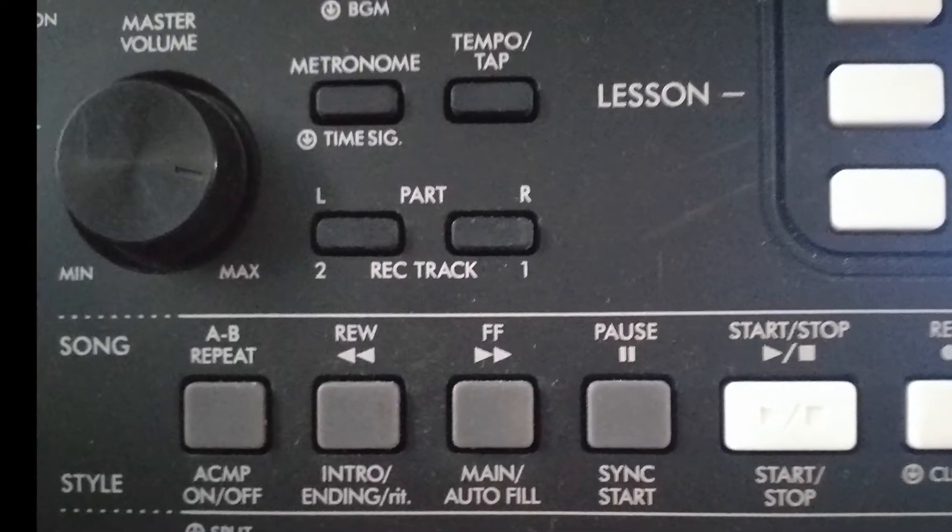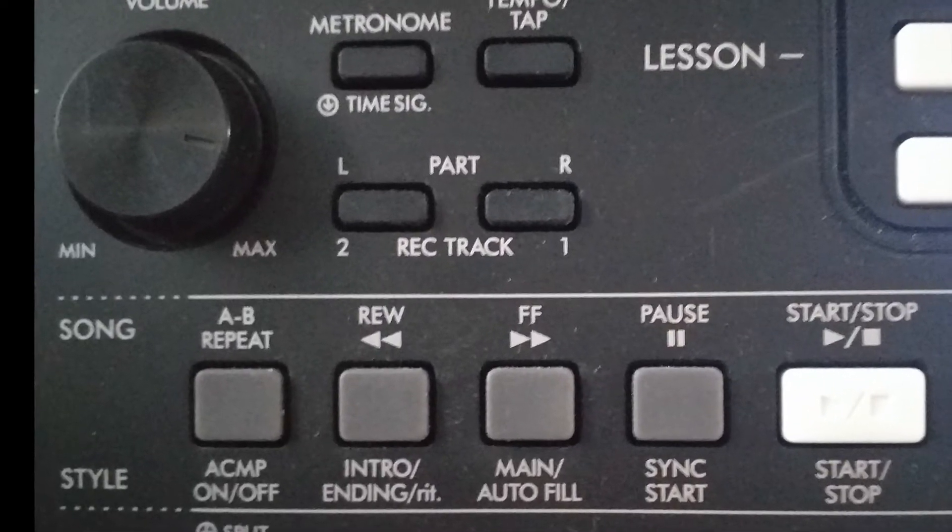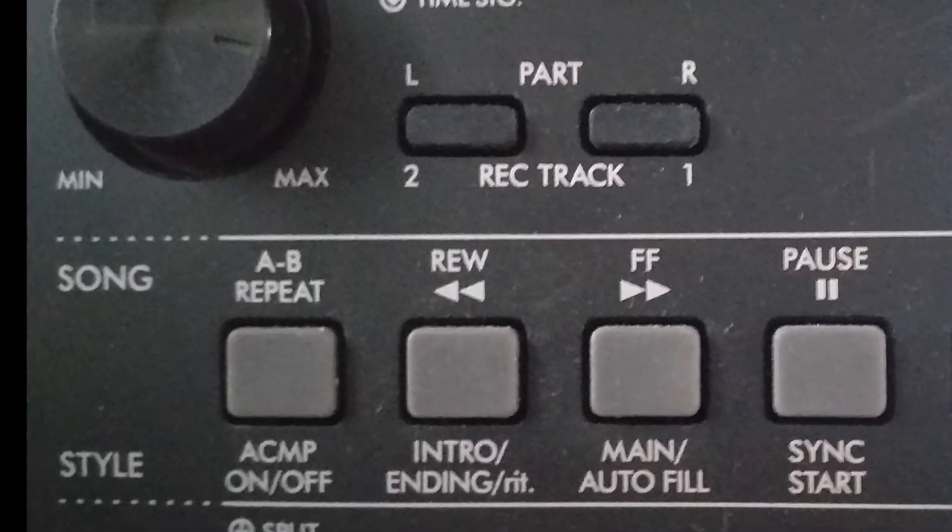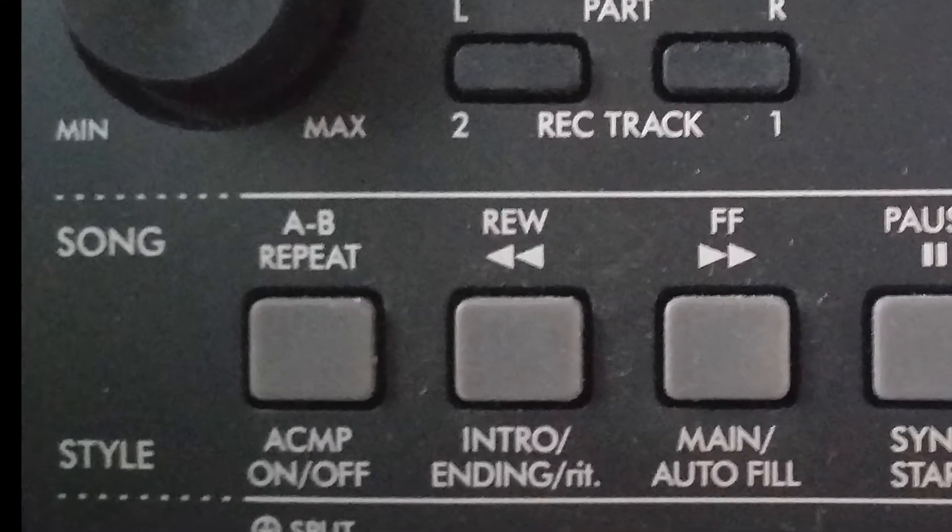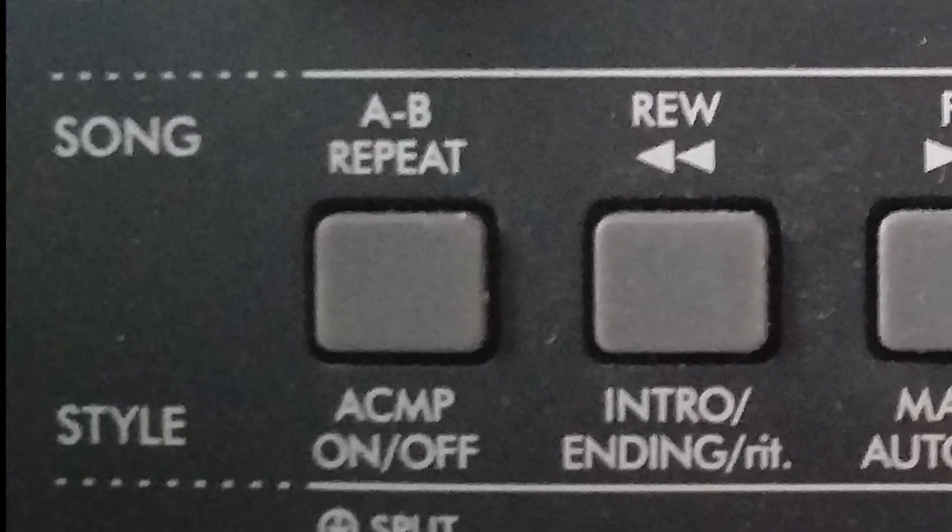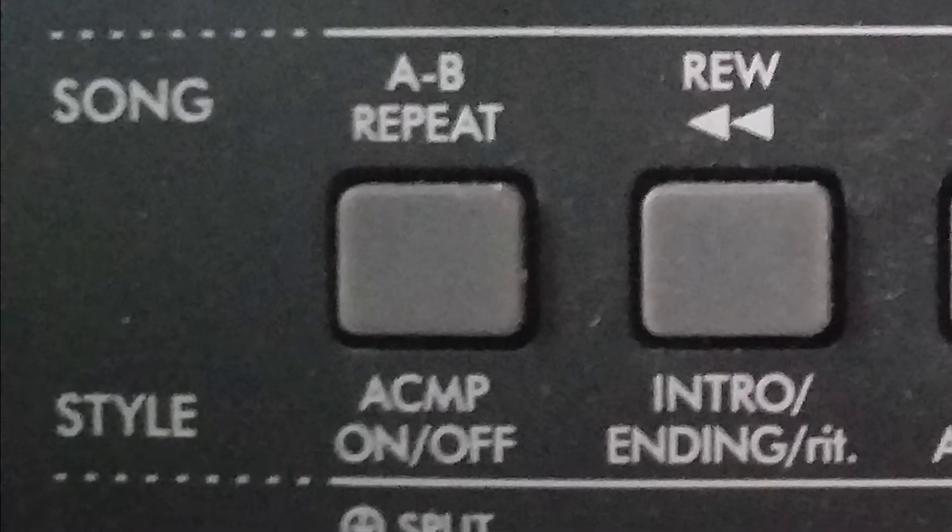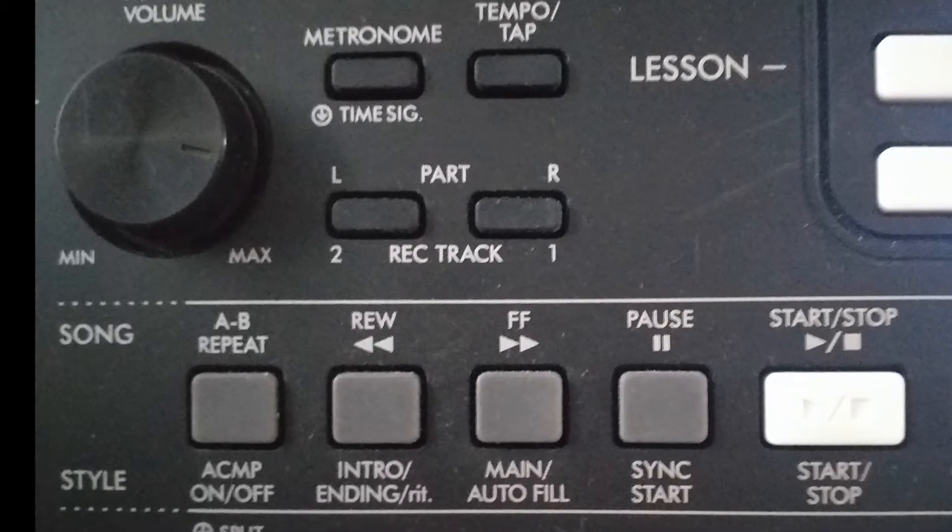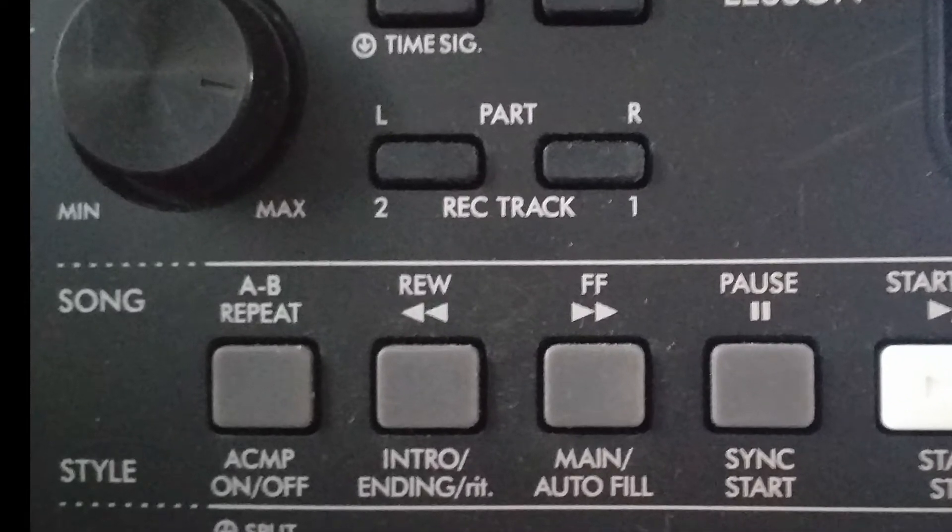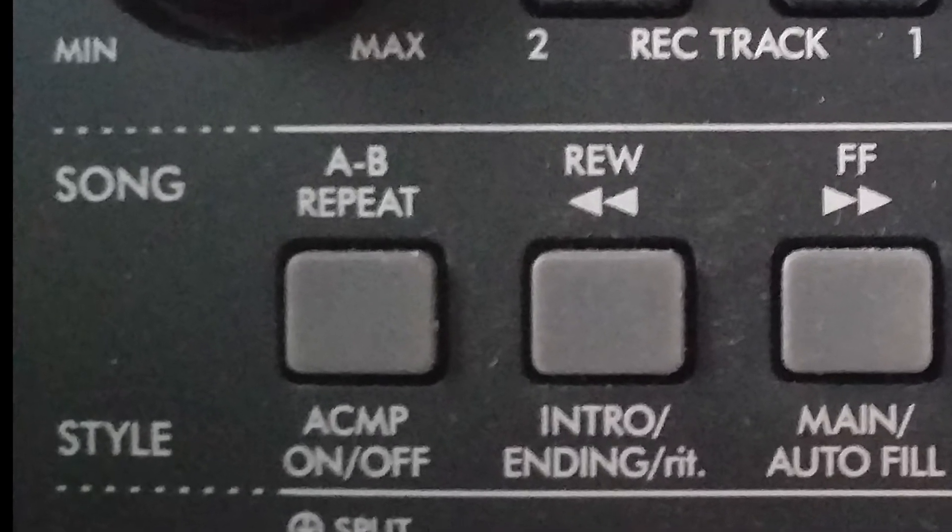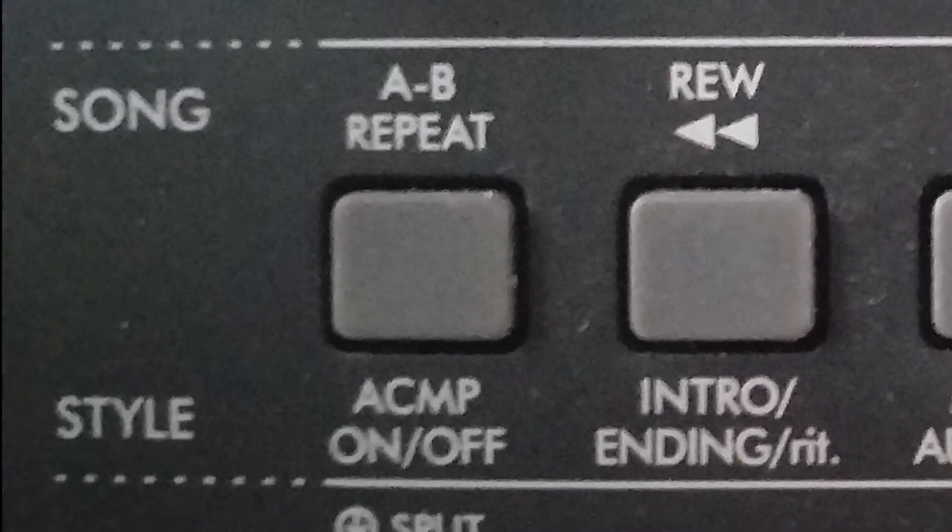Yamaha PSR-E373. Does the screen tell you what chords you are playing? Is the keyboard aware of what chords you are playing? Well, this short video is going to explain how that can be the case.